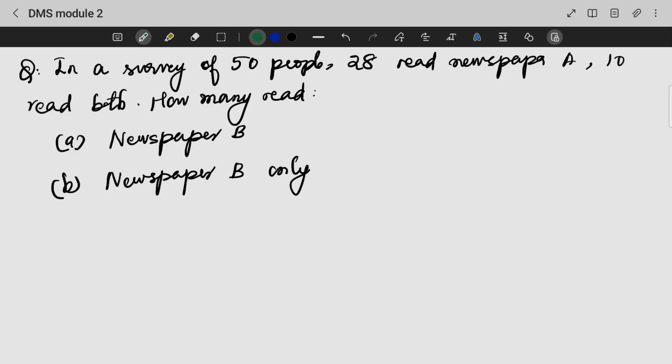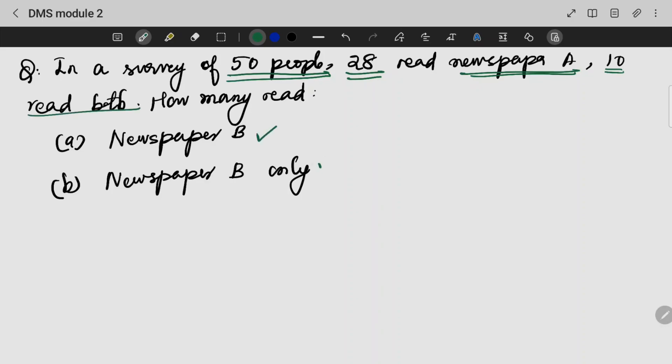Next example: 28 people read newspaper A and 10 read both. How many read newspaper B?